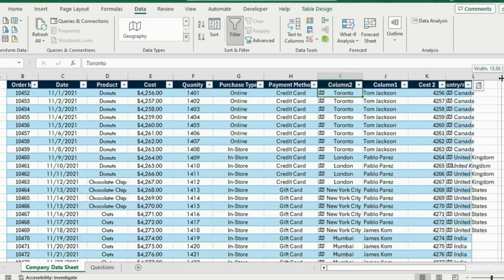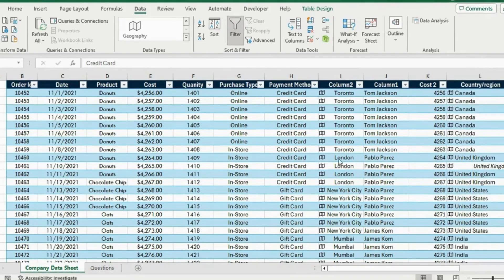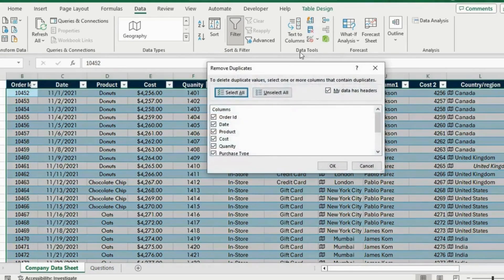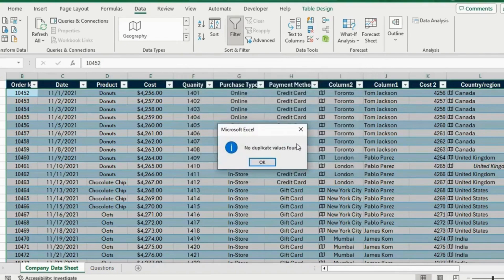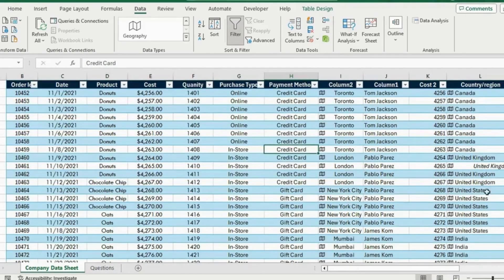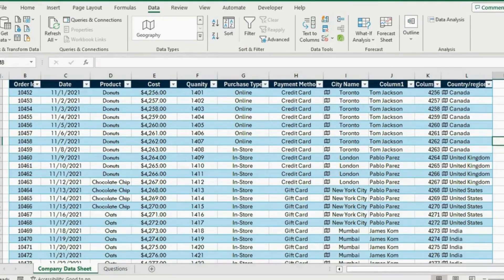You can see that we have the corresponding country for each city — that's amazing. One final thing we haven't done is test if there are any duplicates. For this we can go under Data again and remove duplicates by clicking that icon. We click OK and we get a notification saying no duplicate values found. But if Excel found duplicates they would have been removed.